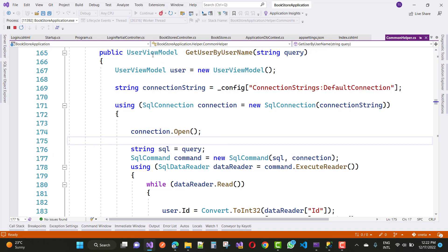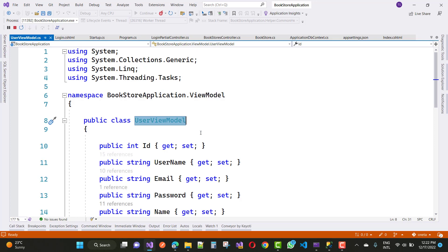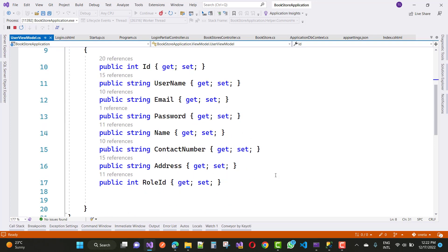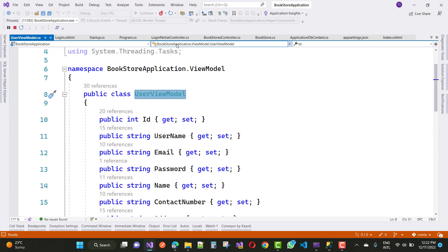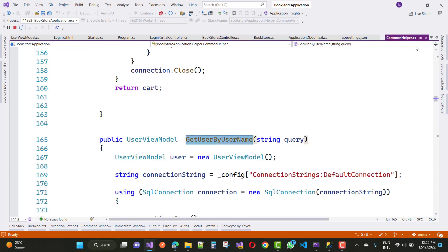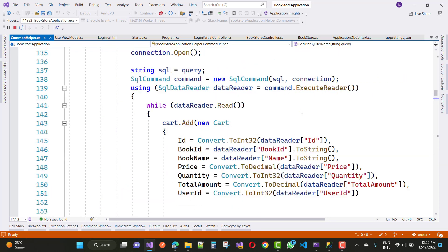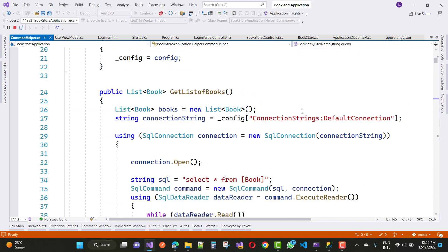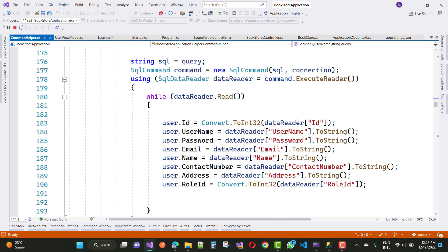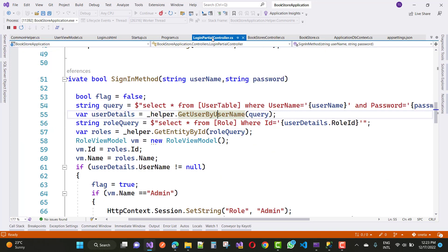Now, what is inside the UserViewModel? Go to definition — the UserViewModel has: id, username, email, password, name, contact number, address, and role id. The CommonHelper class contains the GetUserByUserName method and returns the UserViewModel. Back in the LoginPartial page, helper.GetUserByUserName gives us the userDetail with name, email, password, username, etc.